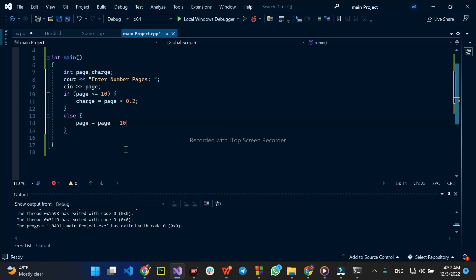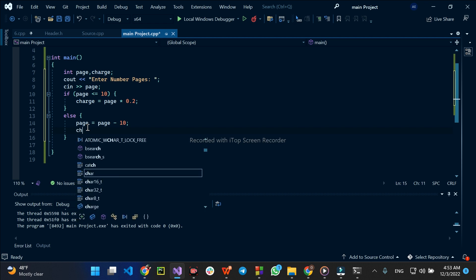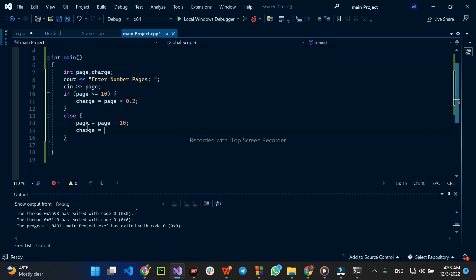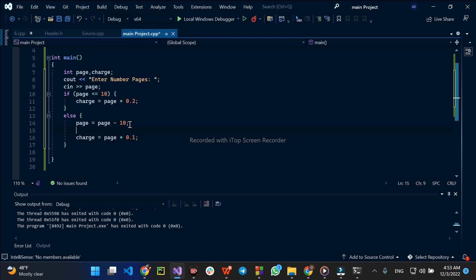Page is equal to page minus 10. Then if condition: charge is equal to page times 0.1. The price is $0.20 per page for the first 10 pages.